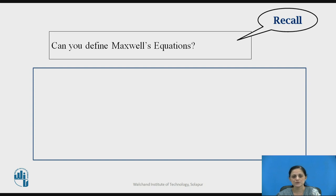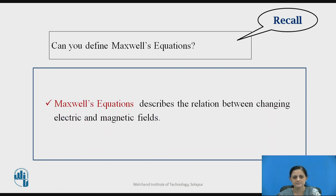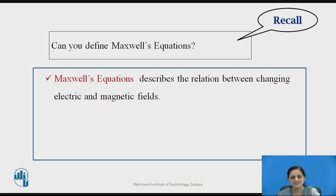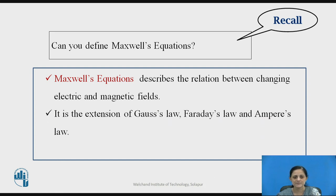Before going to solve the problem on Maxwell's equations, you should know about Maxwell's equations. You can pause the video here for 2 seconds and recall what Maxwell's equations are. Maxwell's equations describe the relation between changing electric and magnetic fields. They are the extension of Gauss's law, Faraday's law, and Ampere's law.